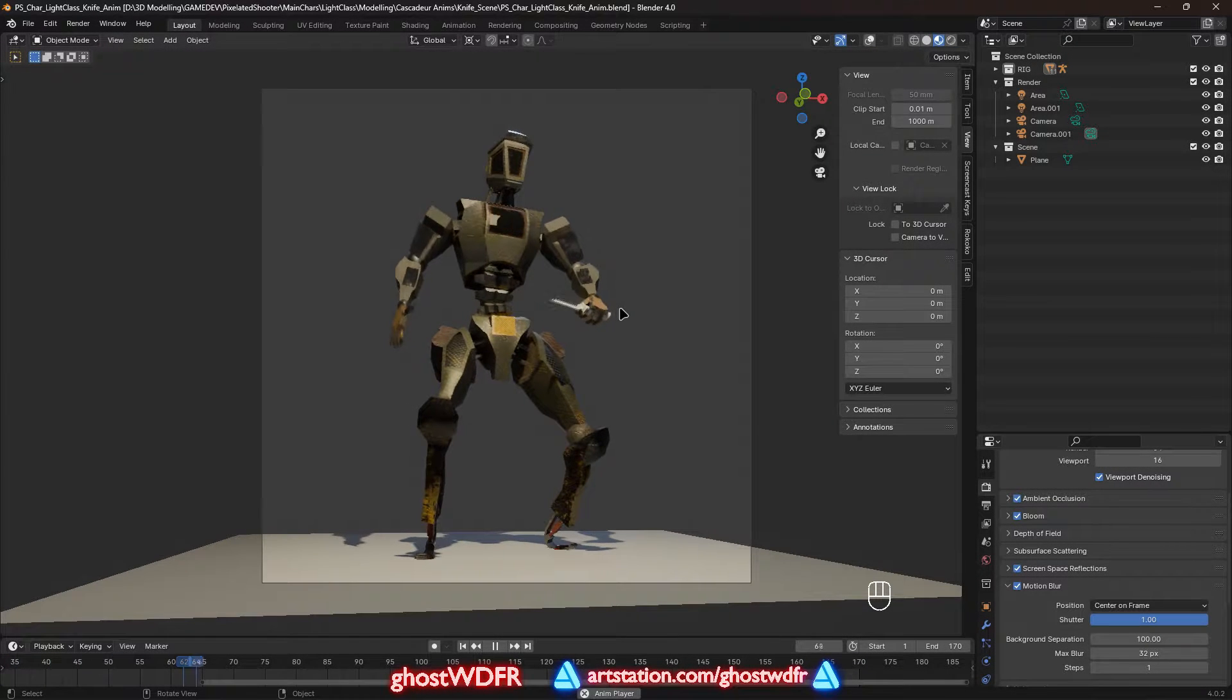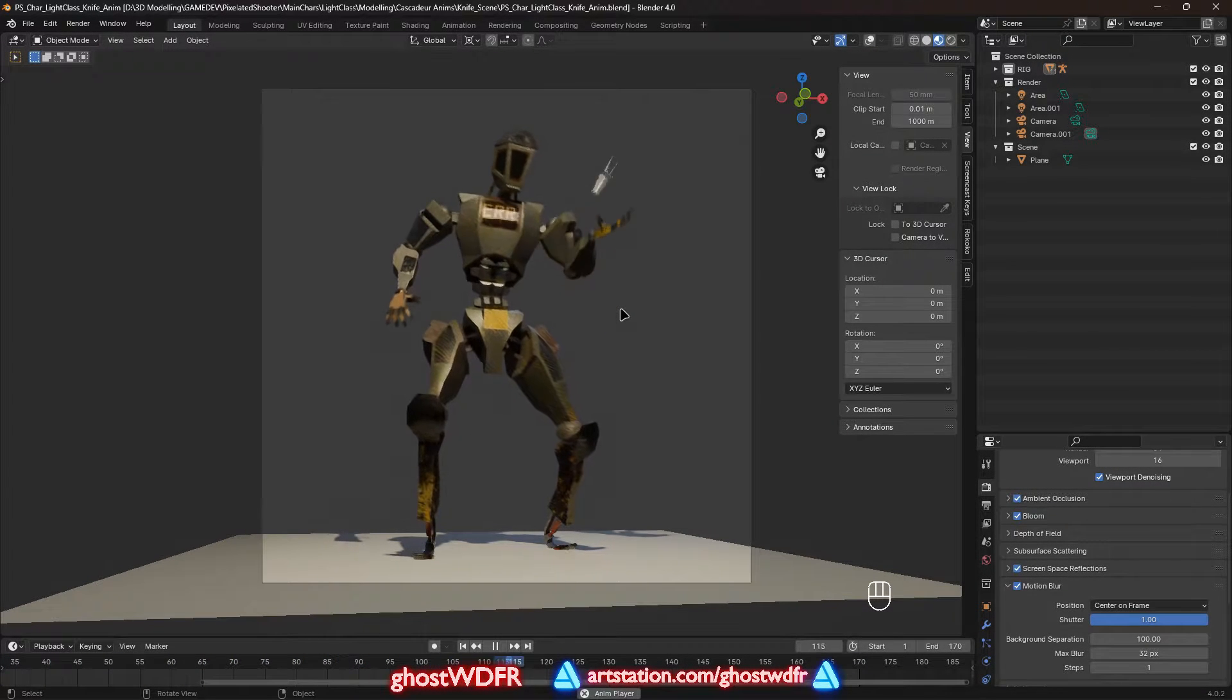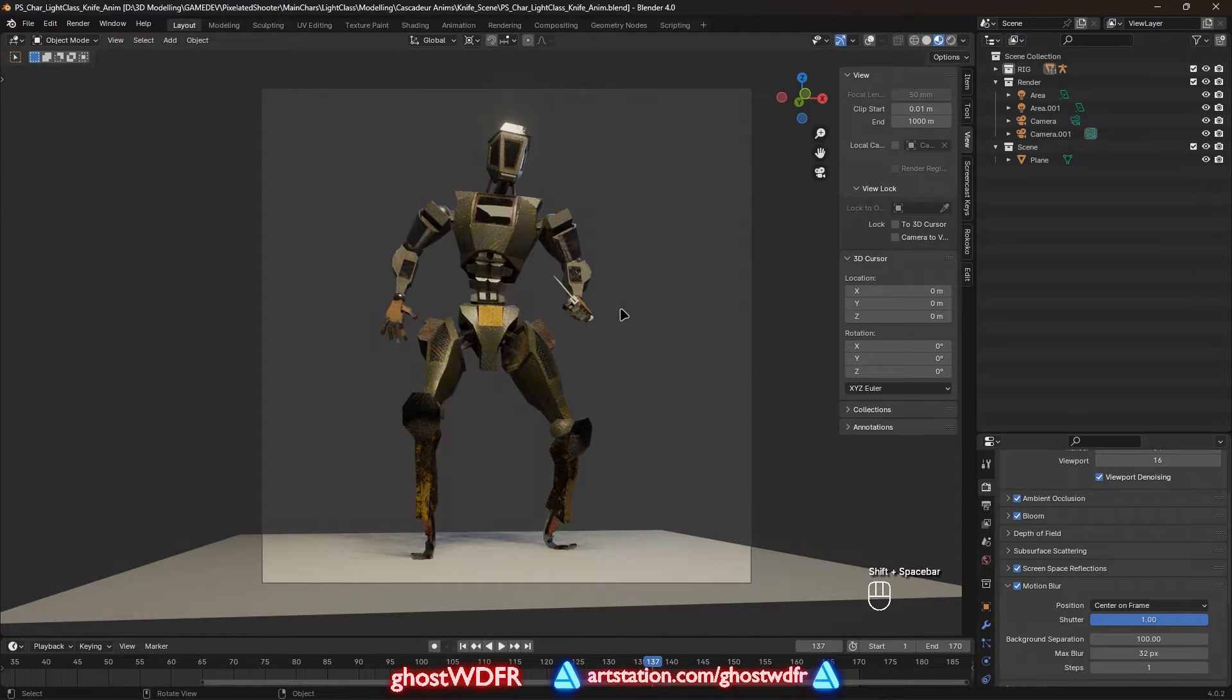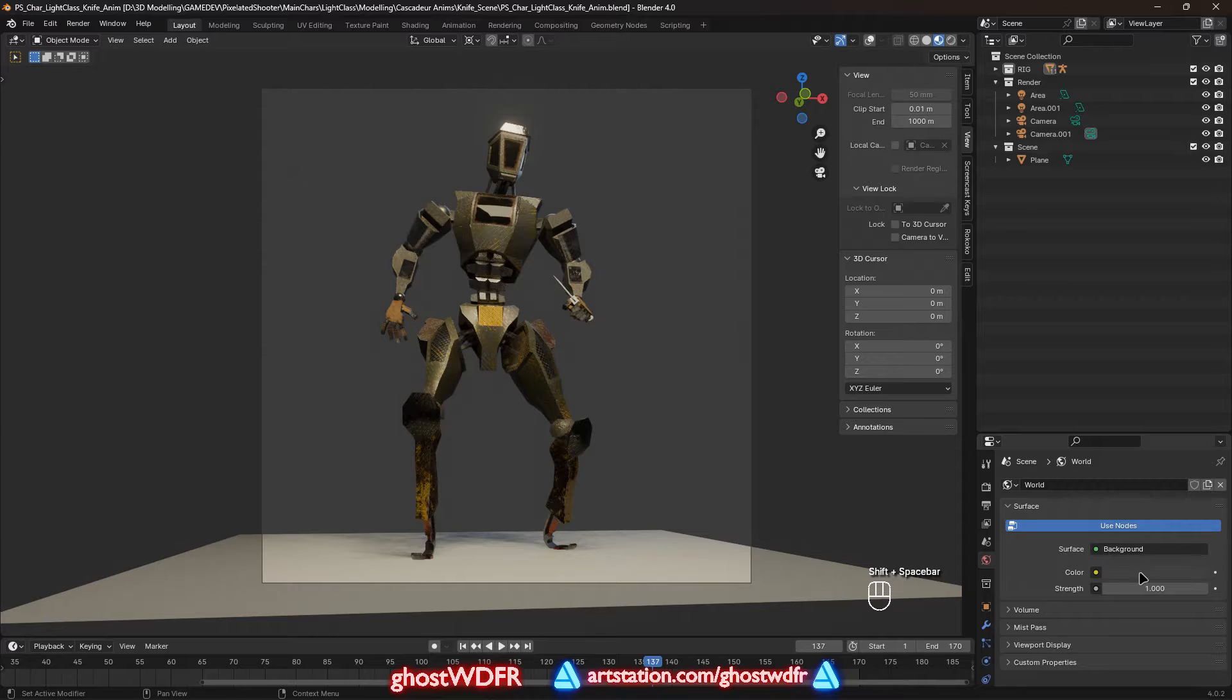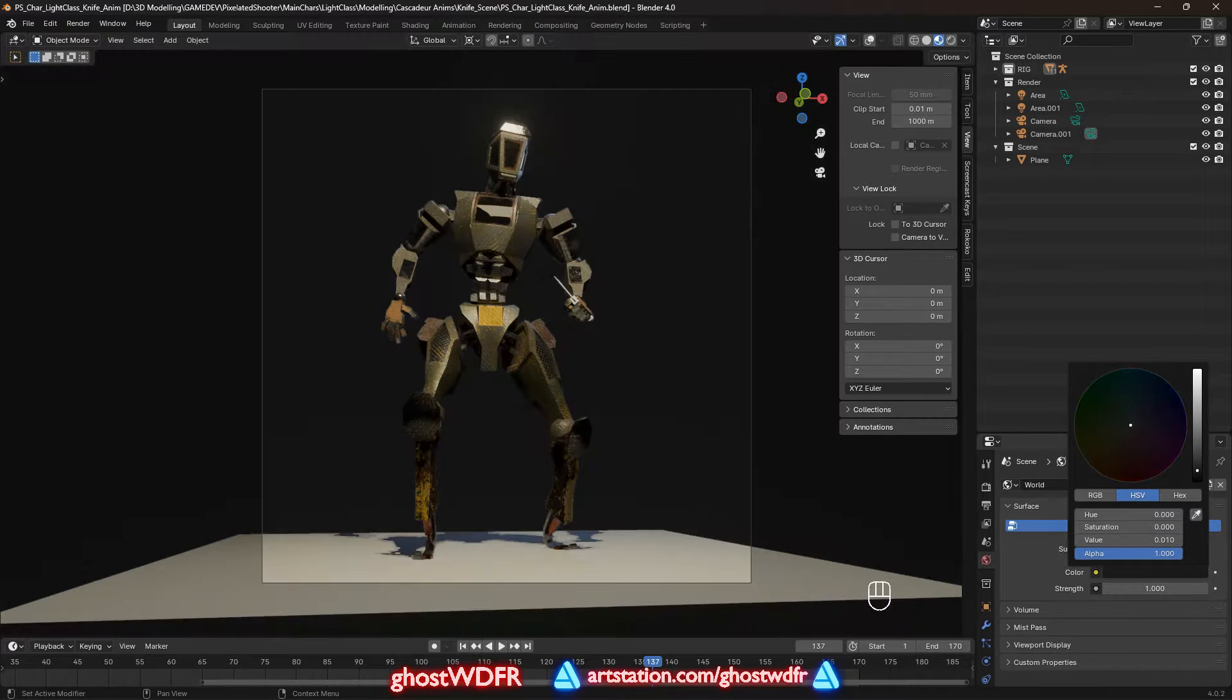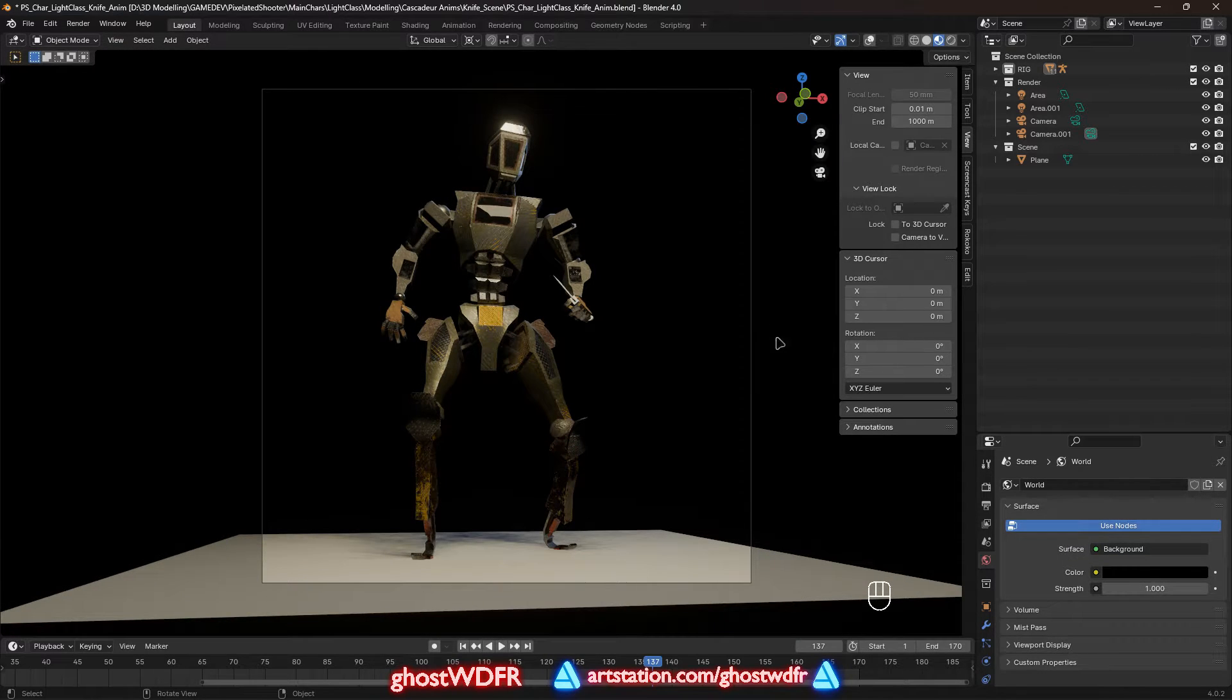Hi everyone, in this video I will tell and show you how using Cascadeur and Blender you can make a beautiful animation for your character.